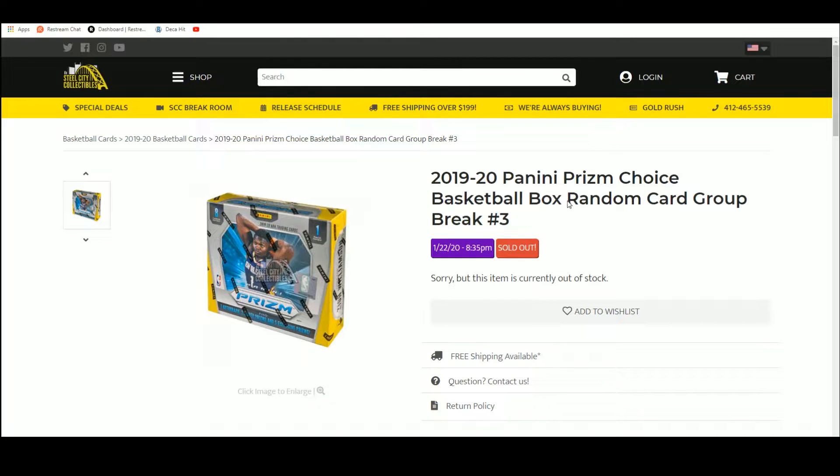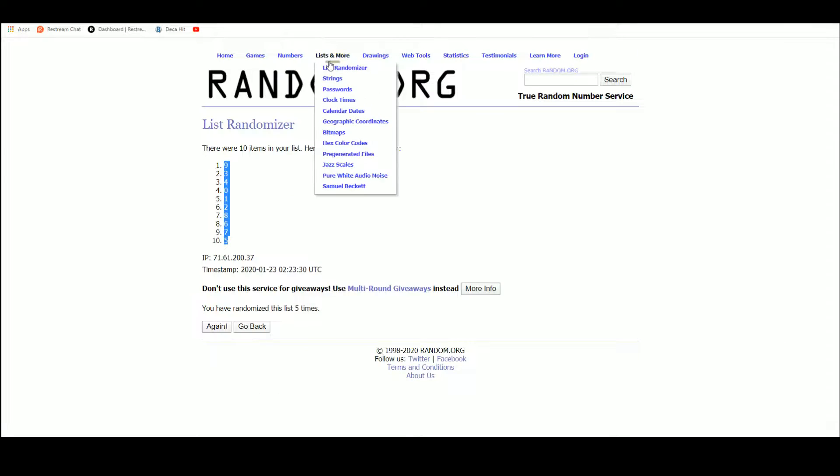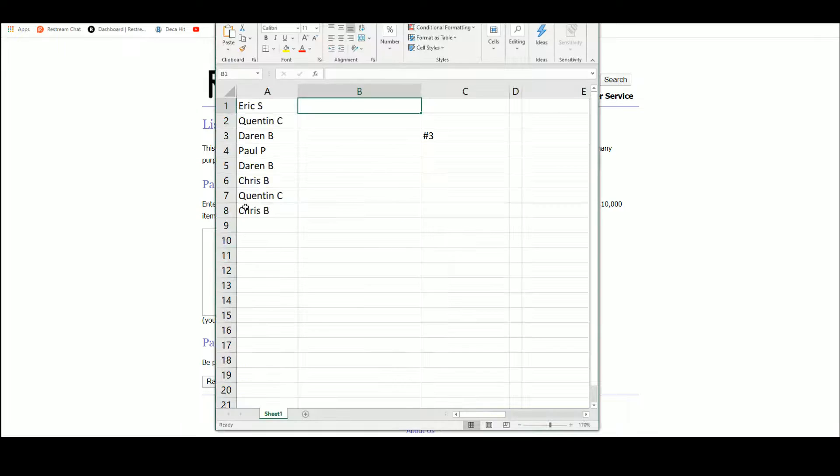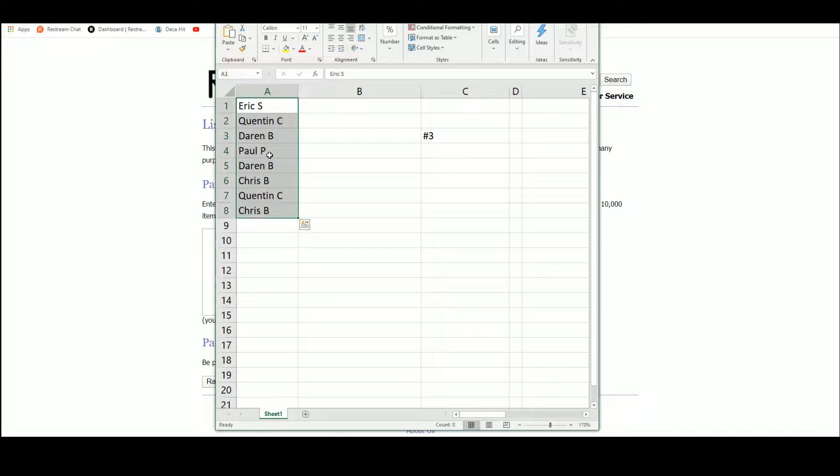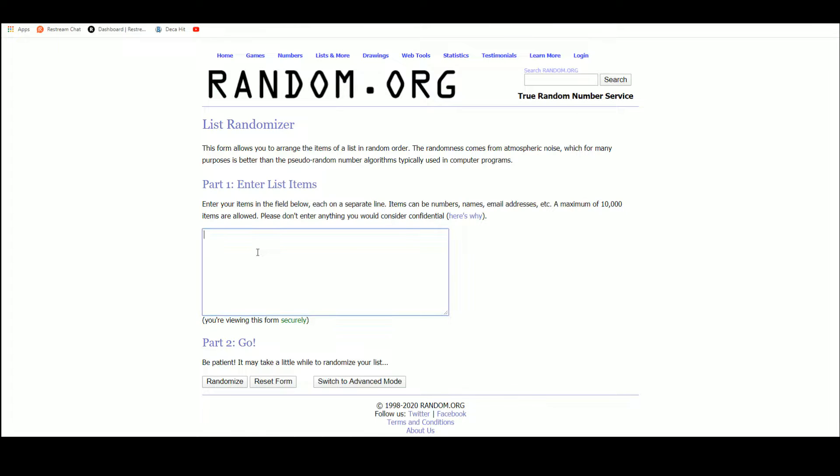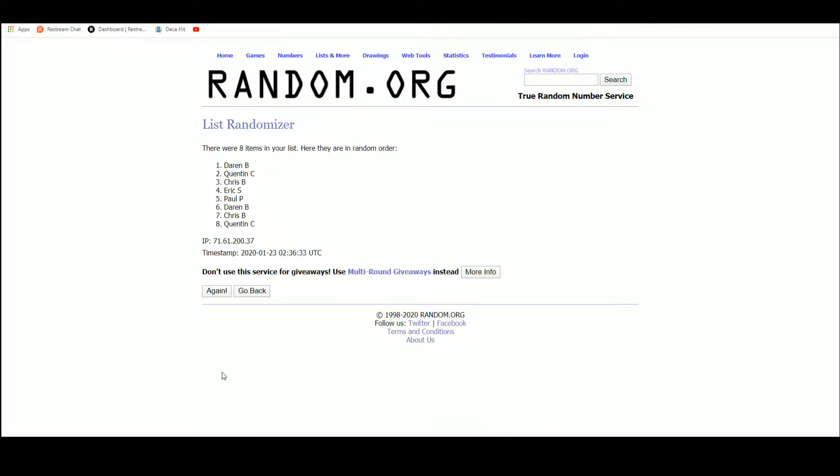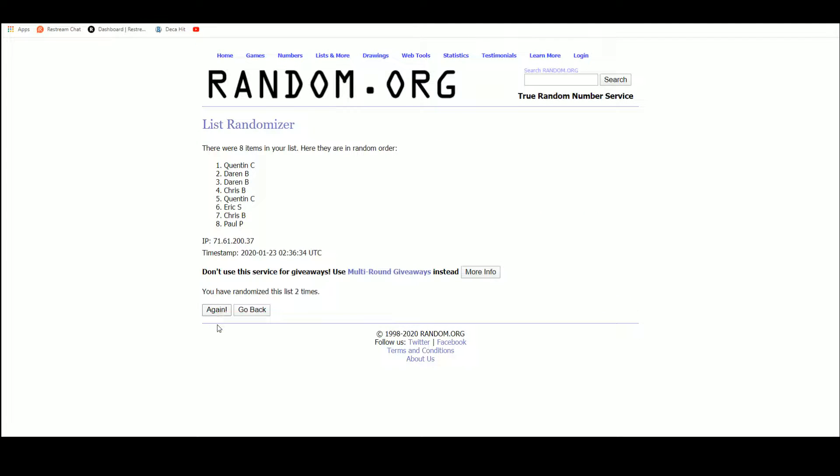1920 Prism Choice basketball random card group break number three. Alright, let's go five times. One, two, three, four, five.